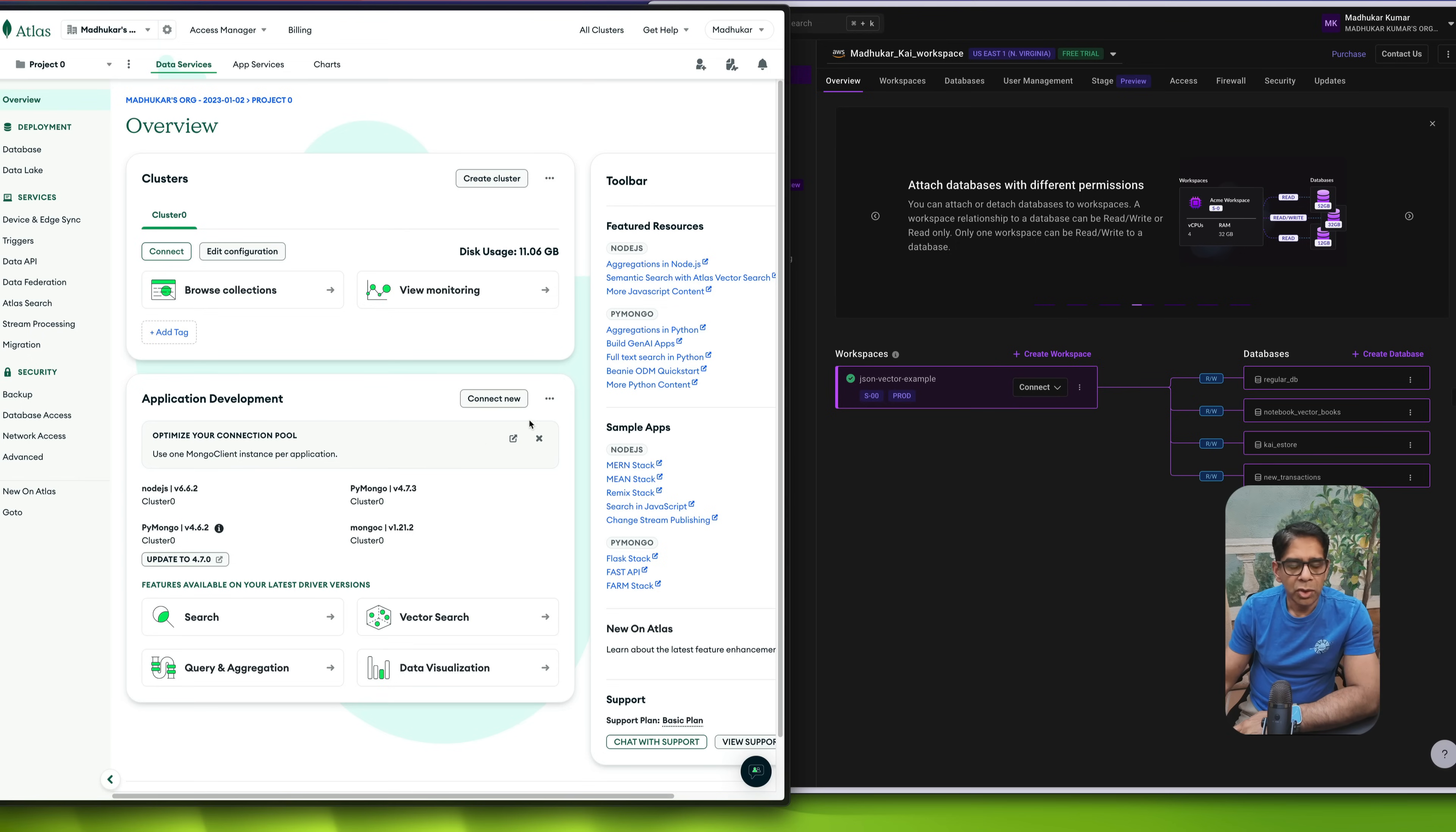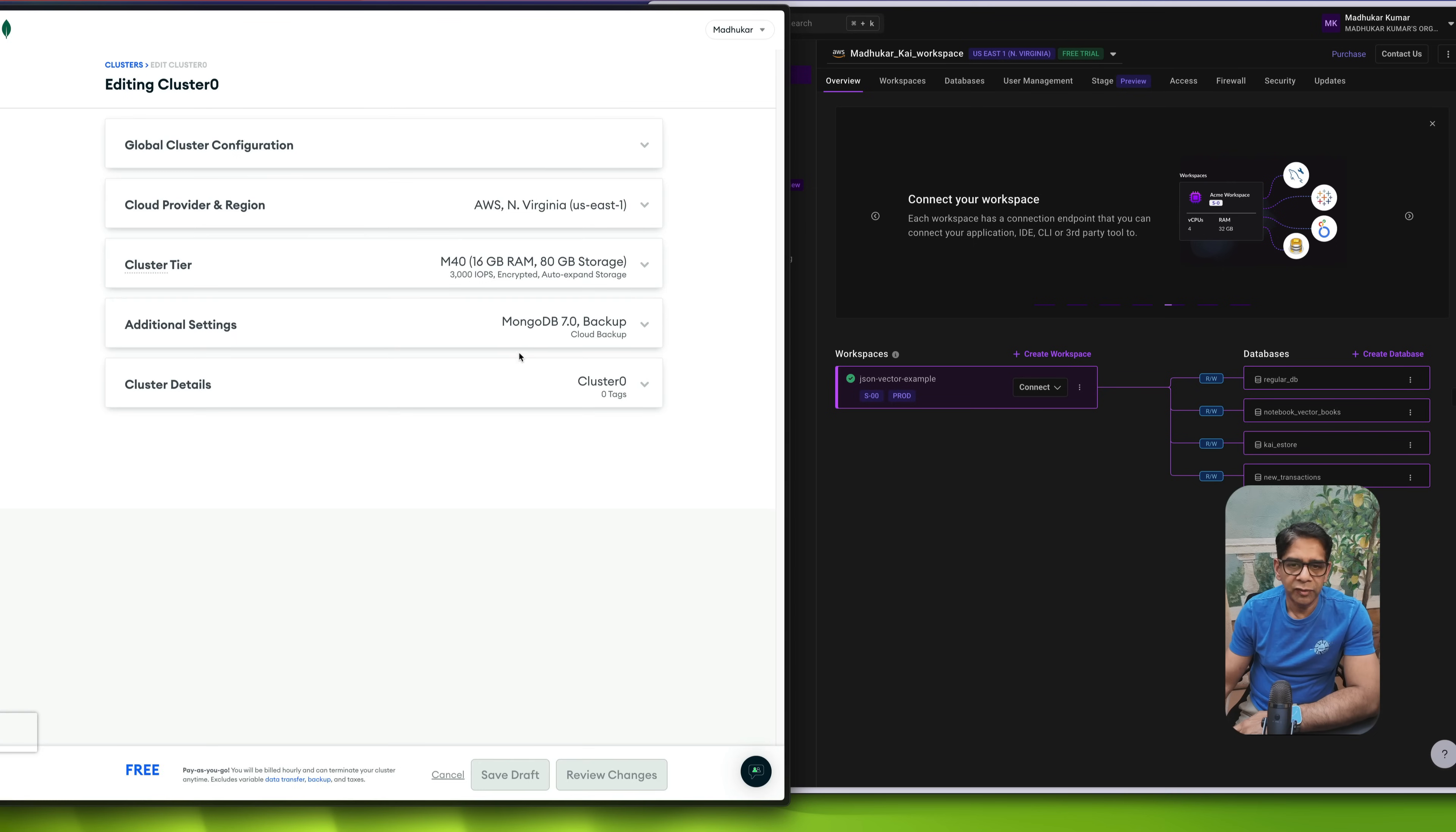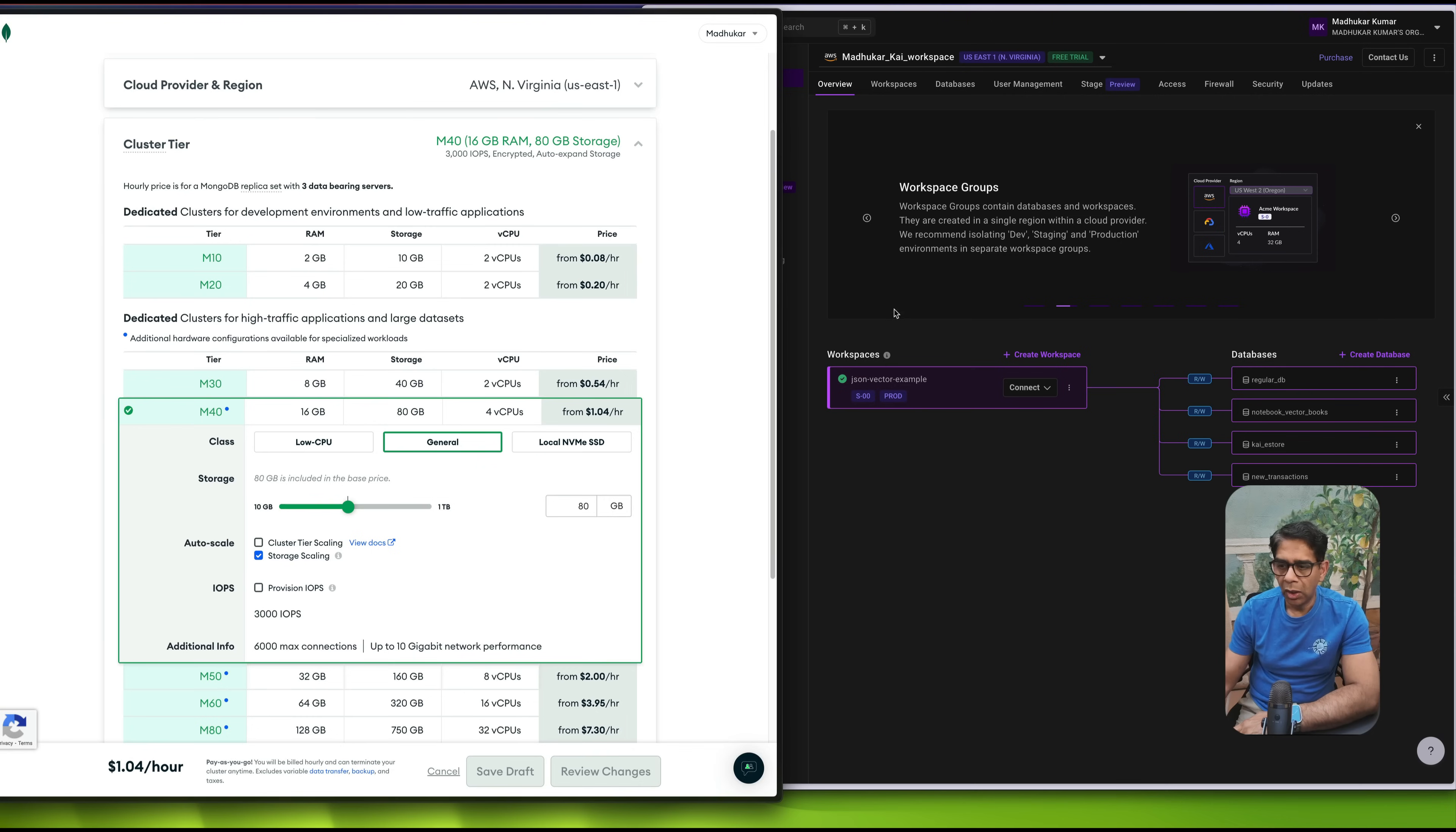So on the left-hand side, what we see is my MongoDB cluster. And here, when I click on Edit Configuration, you can see that I am running a cluster tier called M40, which has 16 gigs of RAM and 80 GB of storage.